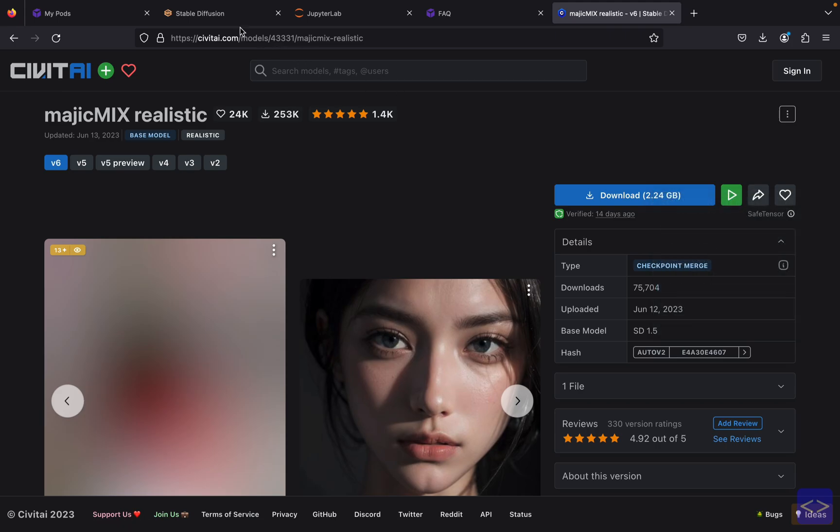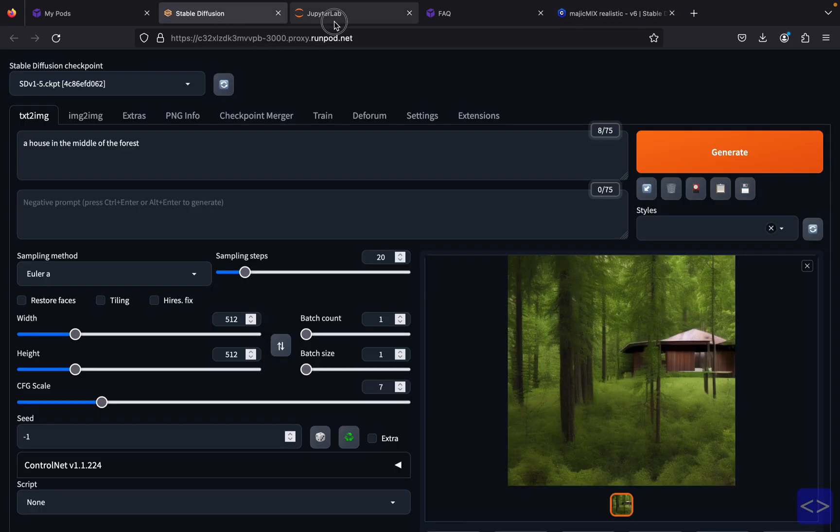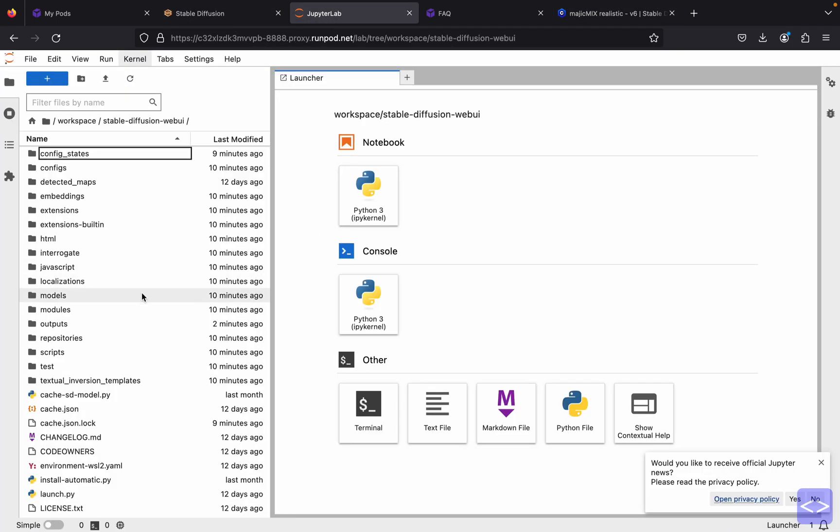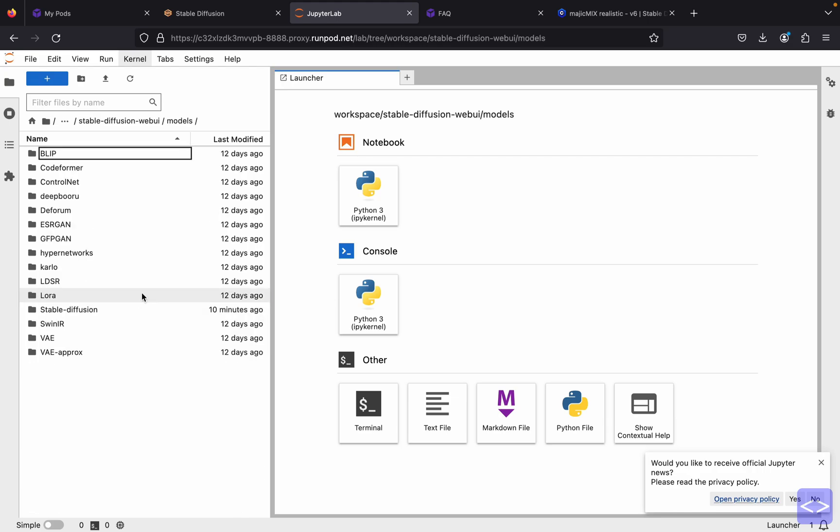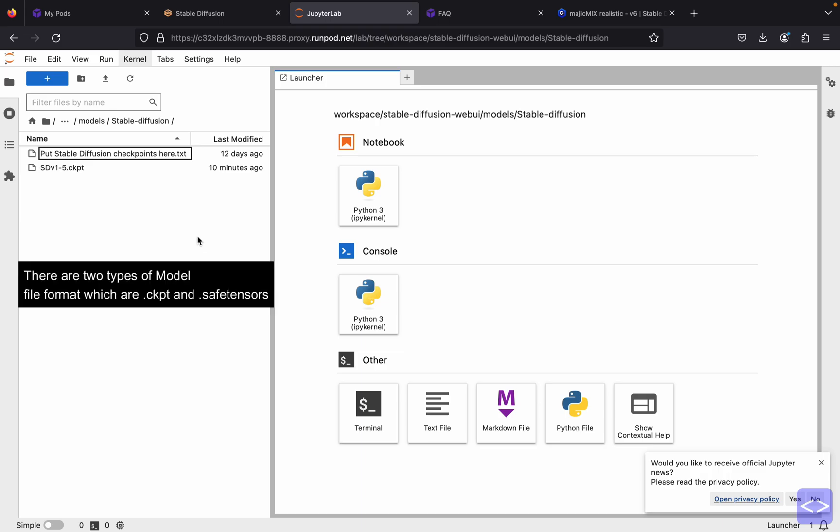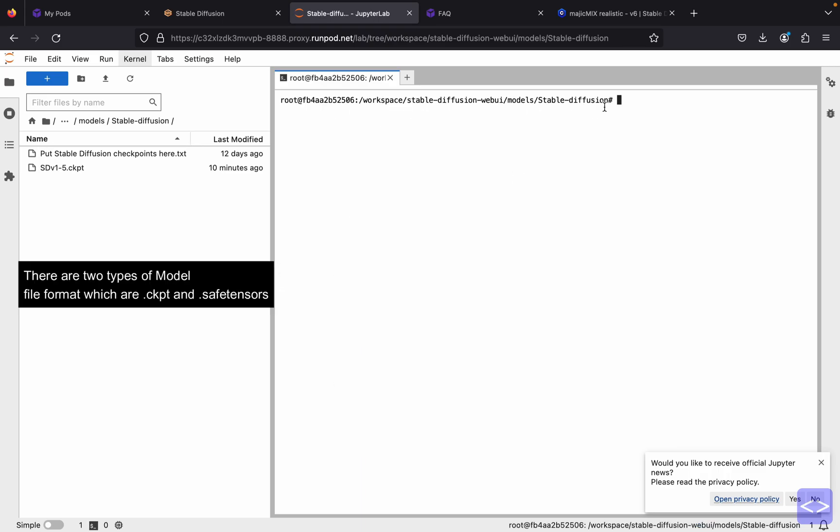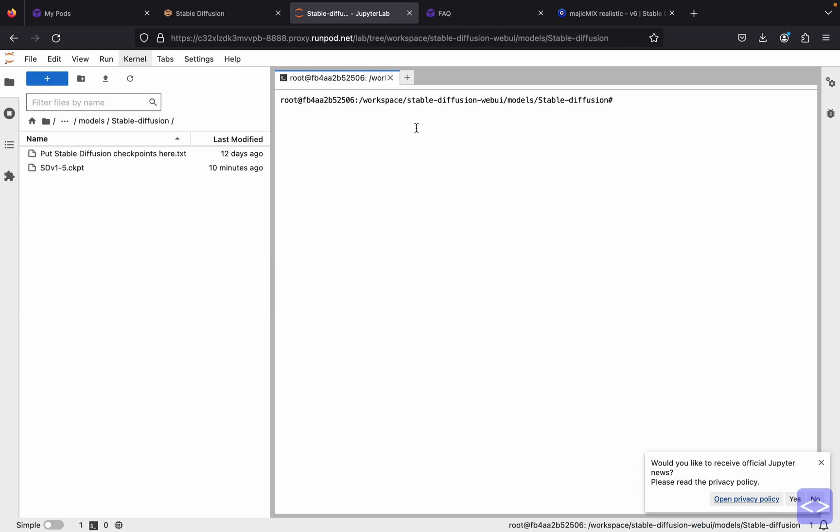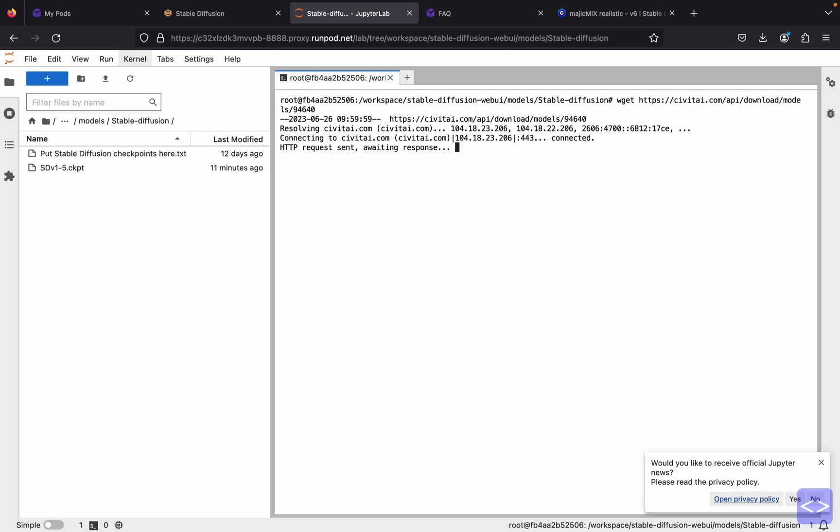And go to the models folder, Stable Diffusion. This will be the folder where you want to save all of your checkpoint models. Here you just click the terminal and make sure that the folder is the correct folder for the path. You just type wget, paste the link from CivitAI, and enter.